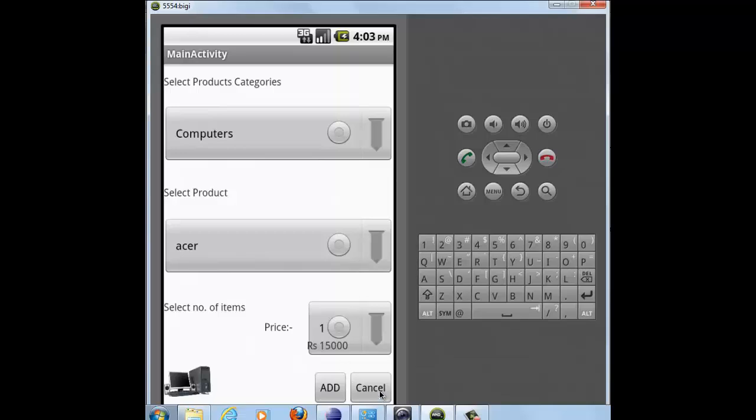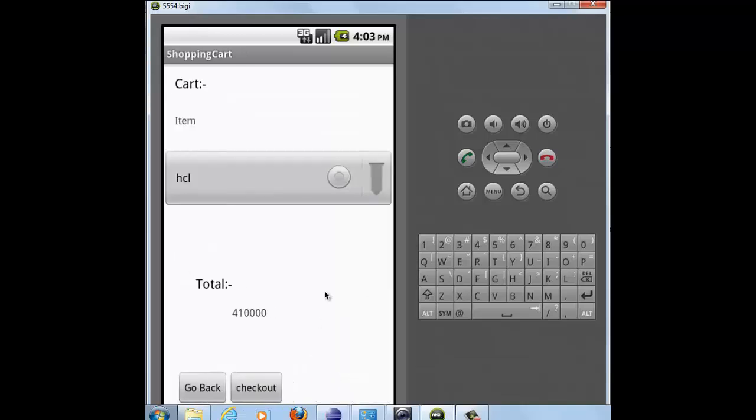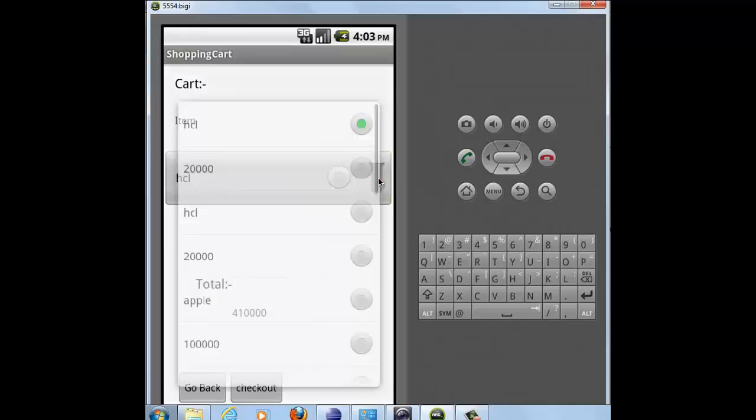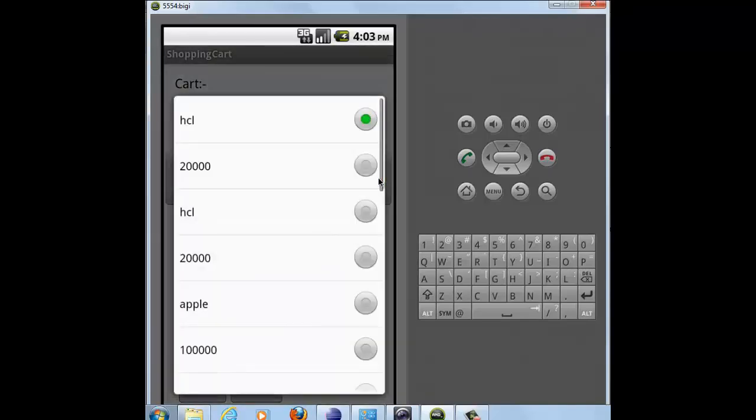Now if you click on cancel button, you will move to your first activity. But if you click on add button, you will move to your cart activity. This activity will give you details of all the products that you have selected.